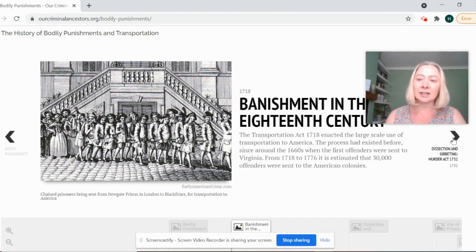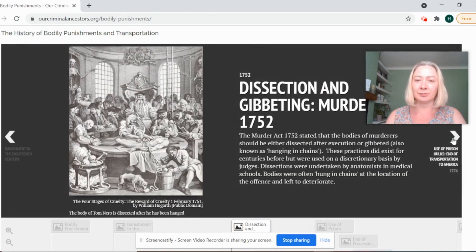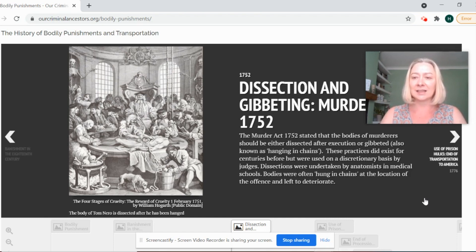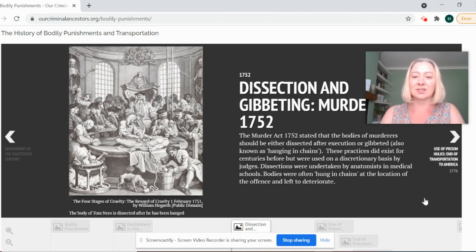At the same time in England we were also introducing more punishments after death. For example, the Murder Act of 1752 brought in dissection and gibbeting. These practices had existed for many centuries, but the Murder Act of 1752 stipulated that the bodies of murderers should either be dissected after execution for medical school students, or gibbeted — also known as hanging in chains.